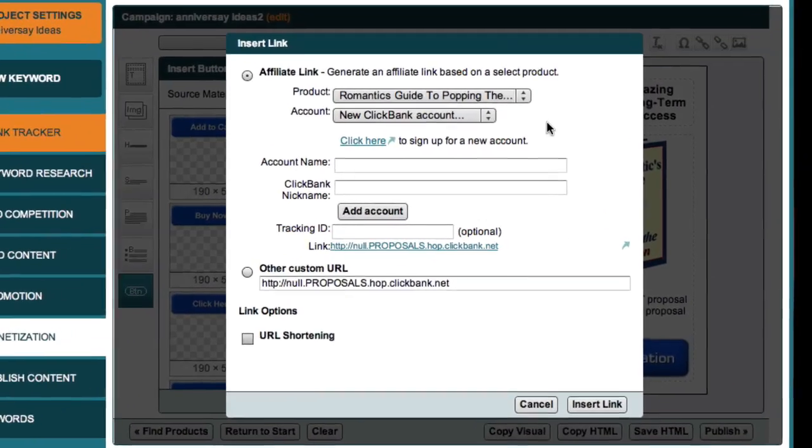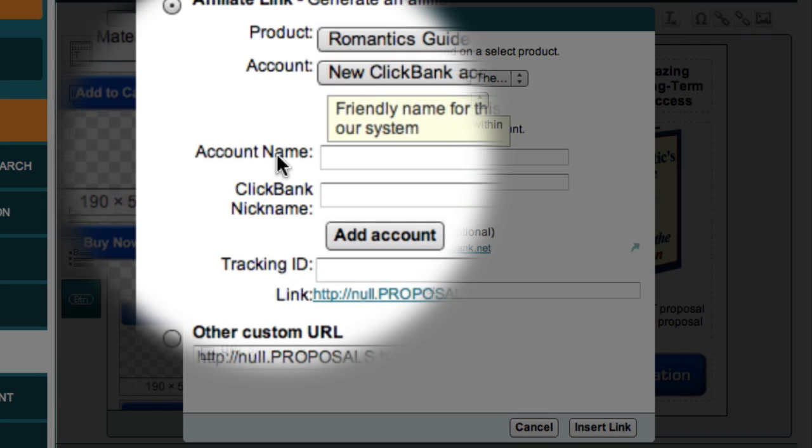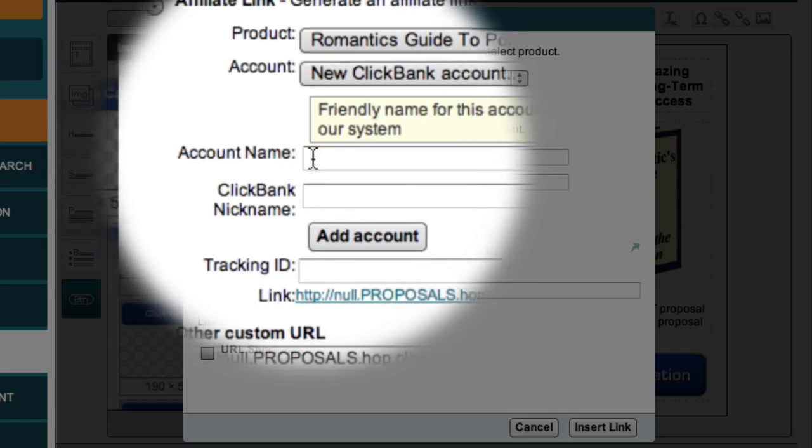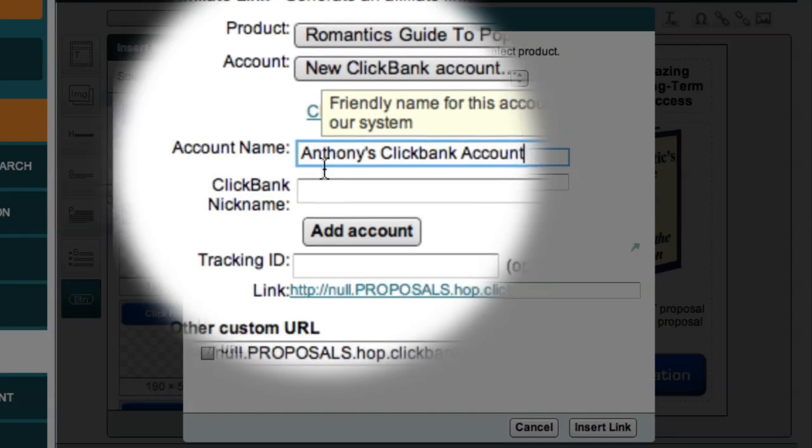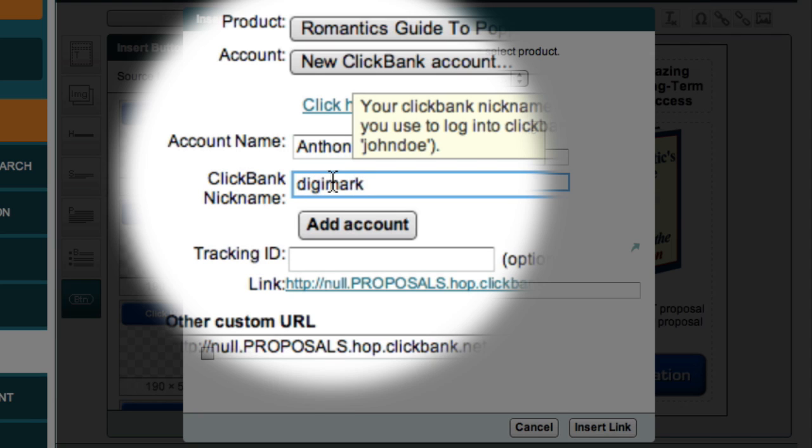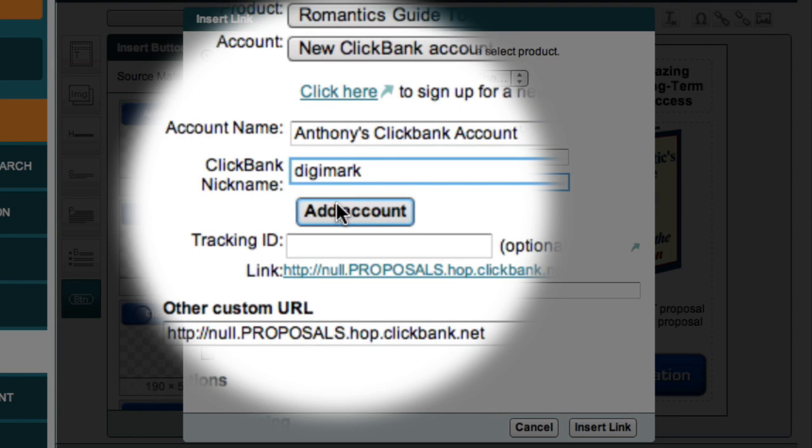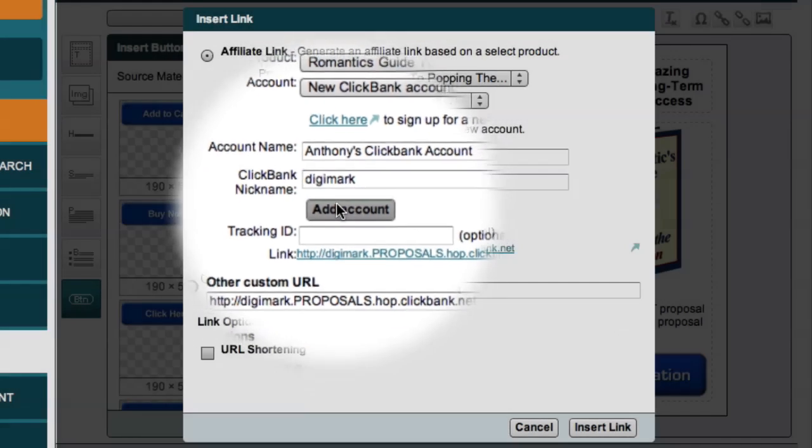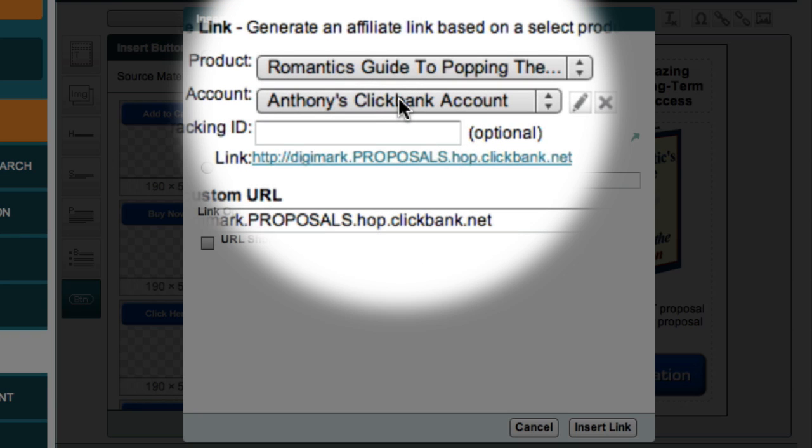Market Samurai then displays this dialog box, which allows me to set the properties for my button. This Account Name field is just the internal name for my ClickBank account, so I'm just going to call it Anthony's ClickBank Account. Now the next field is my ClickBank nickname, which is the name I selected when I registered as an affiliate with ClickBank. And now all I have to do is click the Add Account button, and you'll notice that Anthony's ClickBank account now appears as an option in the drop-down box.